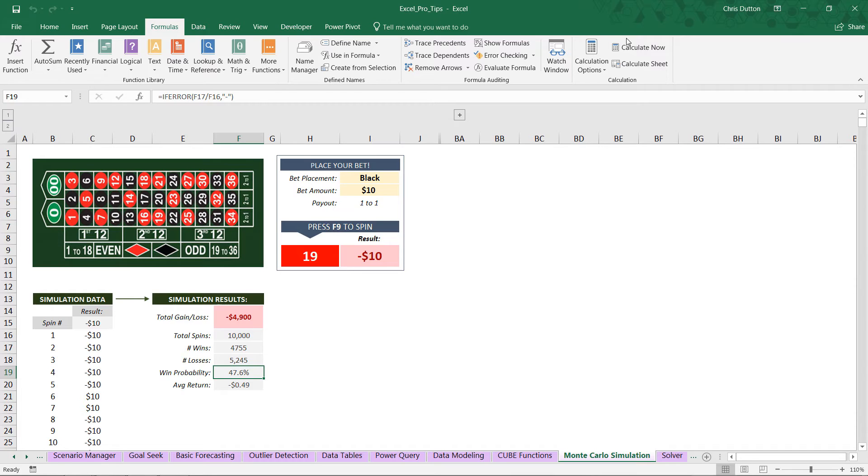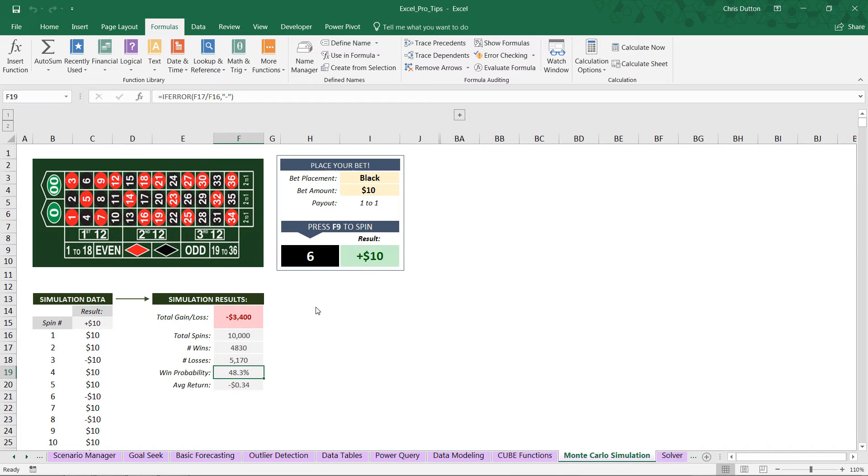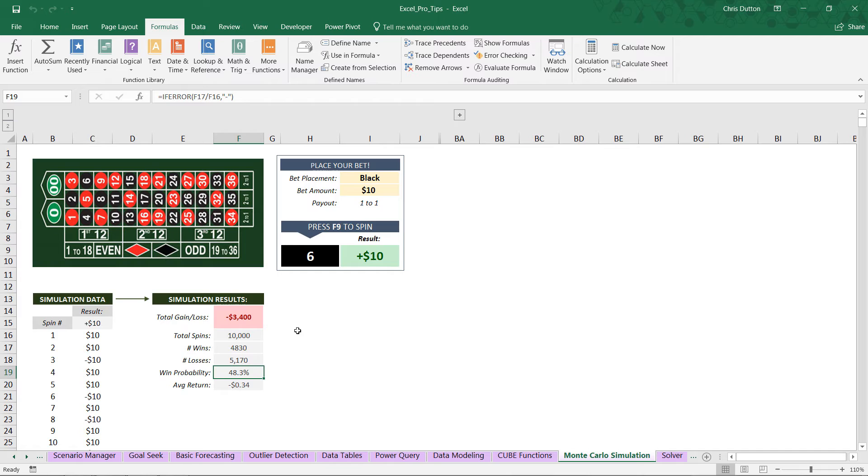This time we lost $4,900. And let's just do one more calculation. Give it a few seconds to run. There we go. Our third result. We only lost $3,400 that time. We had a higher than normal win probability, but still very, very close to the true percentage or true odds of winning.